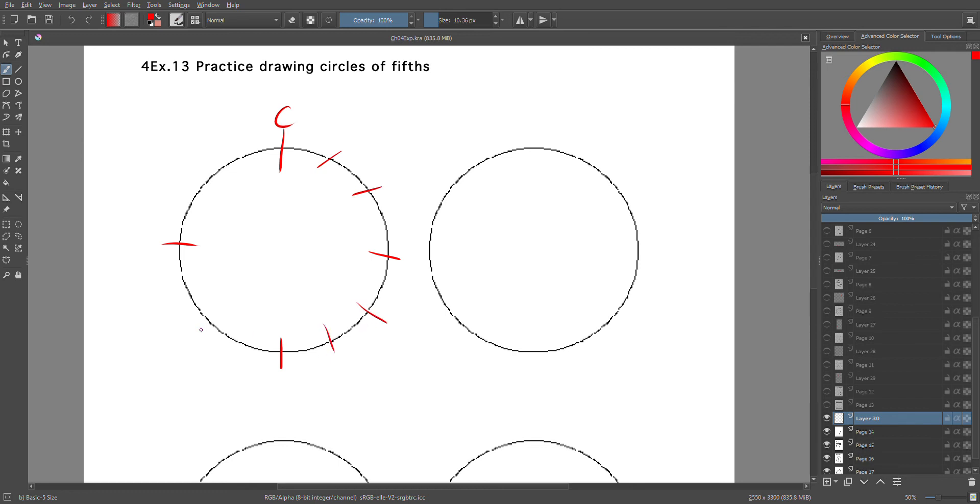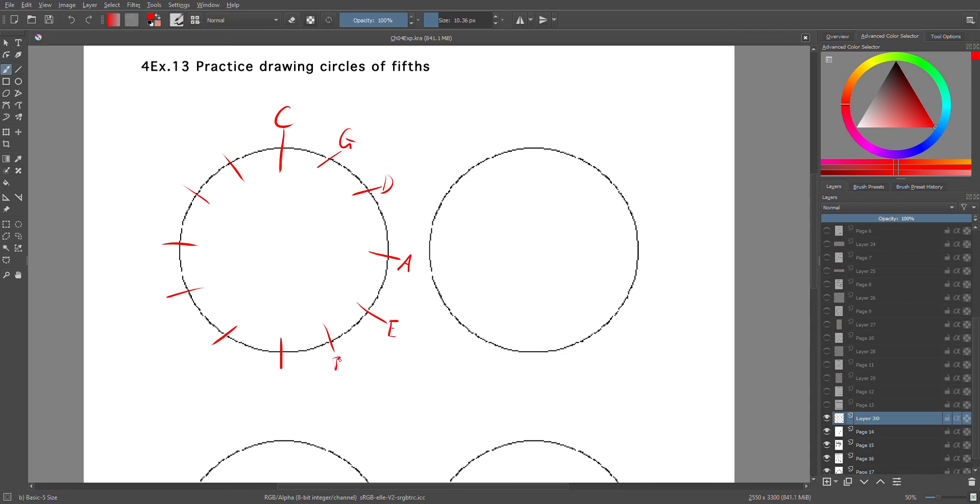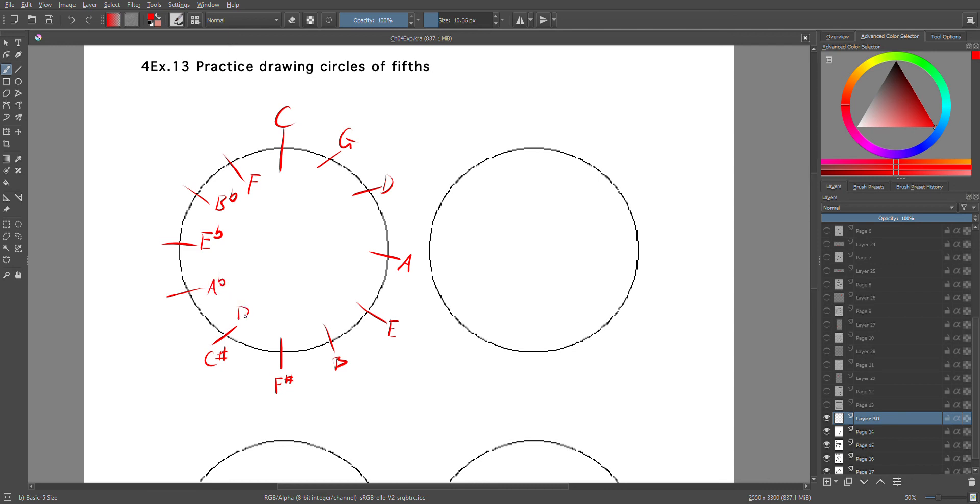So remember, we have 1, 6, 3, and 9. C at the top. Put the two in between each of these. Going this way: Giant Dogs Always Eat Before Furry Cats. Going the other way: Five Big Elephants Are Dragging Garbage Cans.